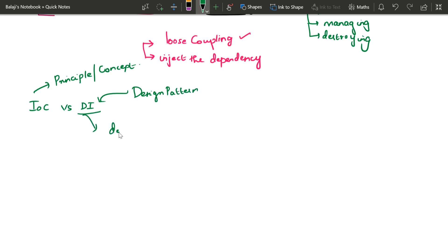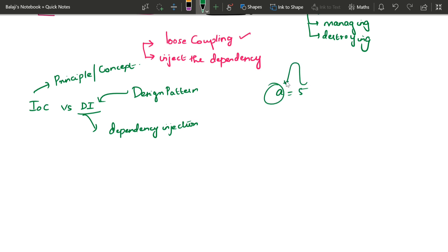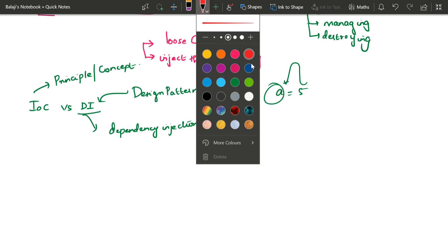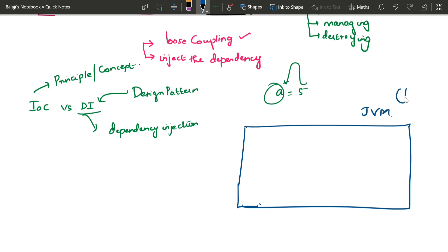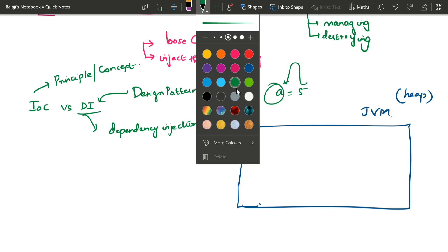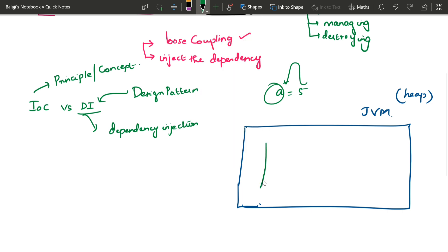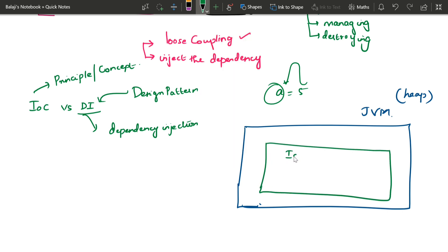The name is Dependency Injection. Injection means you are assigning — like saying a equals 5, I am injecting. The dependency object — the IOC container is called the Spring Container. The name of the box, or the IOC container, is called the Spring Container.